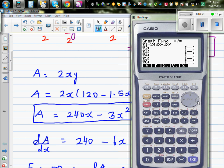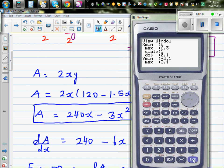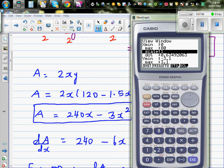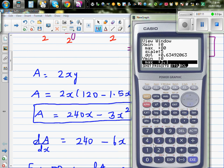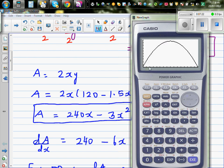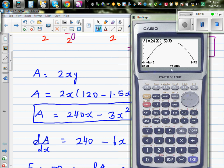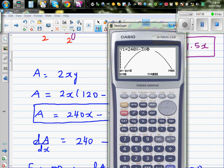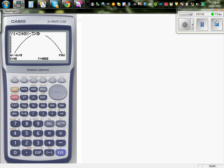Going to the graph: with the equation already entered, I set x from 0 to 80 and the area axis from 0 to 5000 with a step of 500. Using G-solve for the maximum, we can confirm that when x is 40, the maximum area is 4800 and the derivative is zero. This demonstrates how calculus is used to find maximum or minimum values.